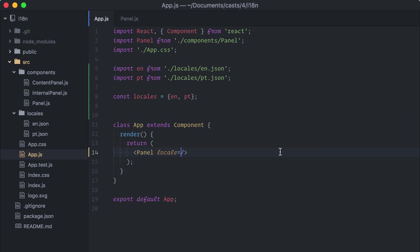This is actually a very good use case for React's context. Context makes it possible to pass data to components deep into the component tree without needing intermediate components to know about it. Amazing, right? Too good to be true? You betcha.